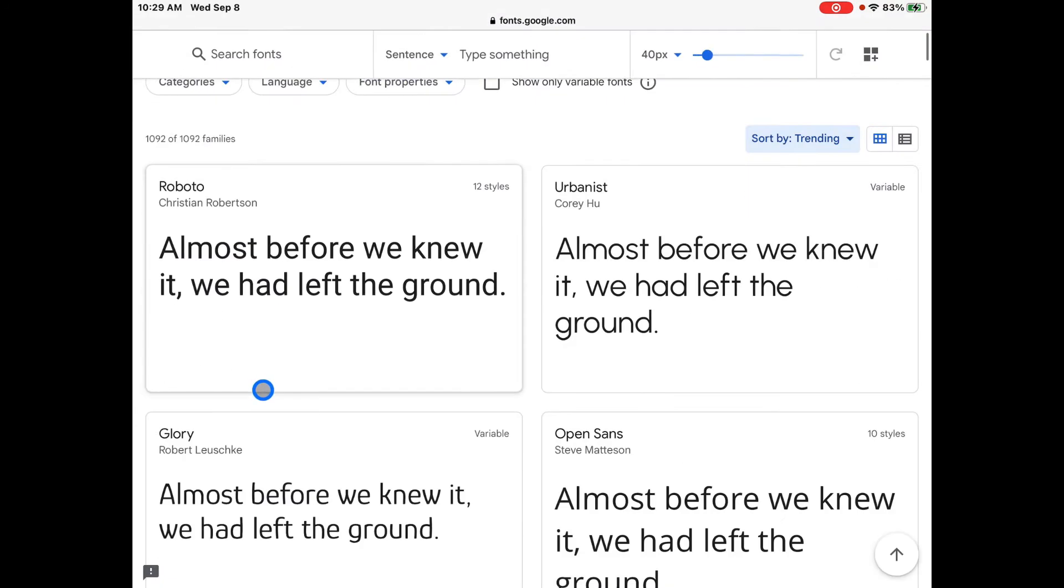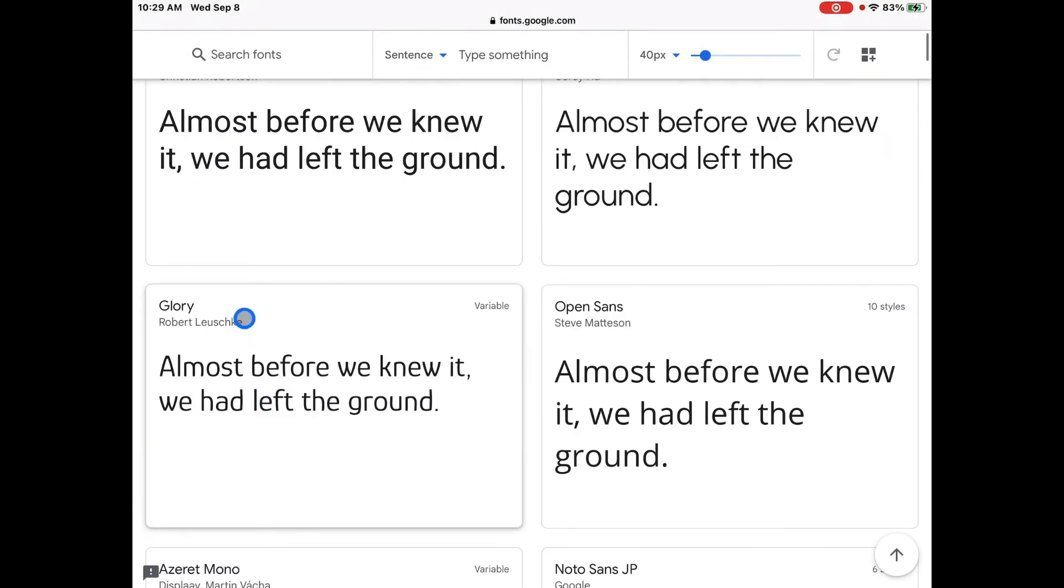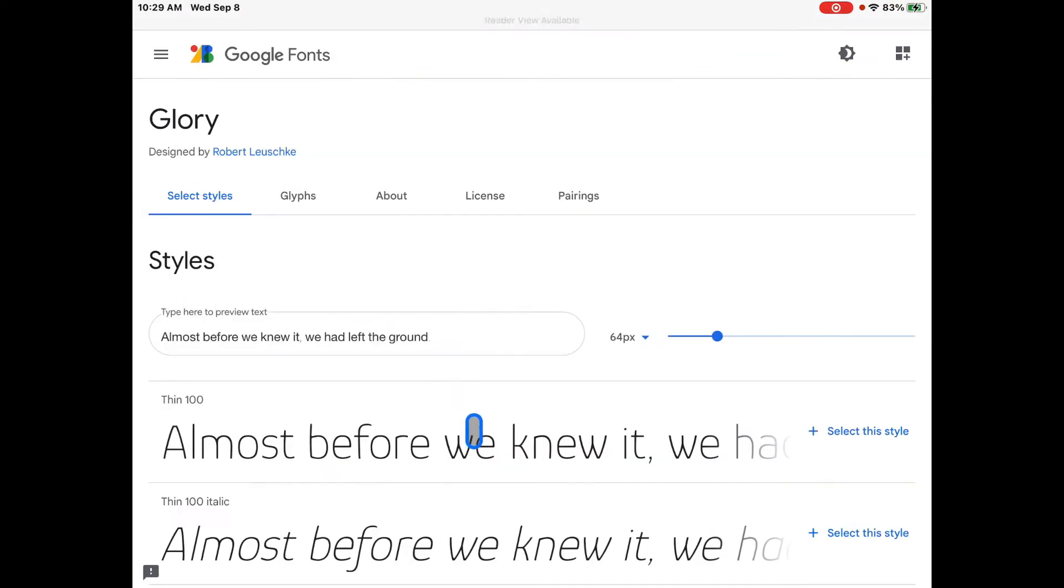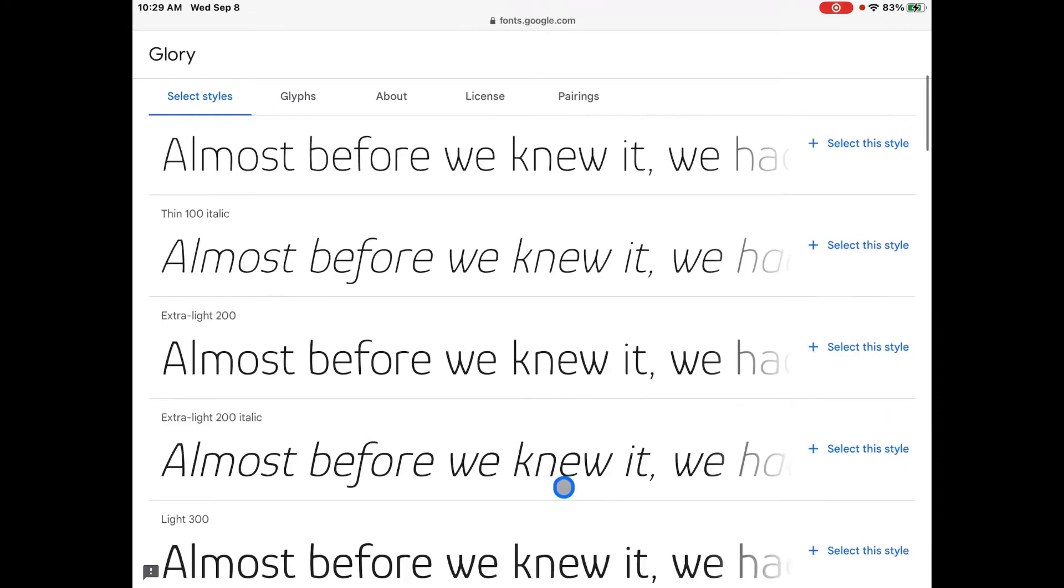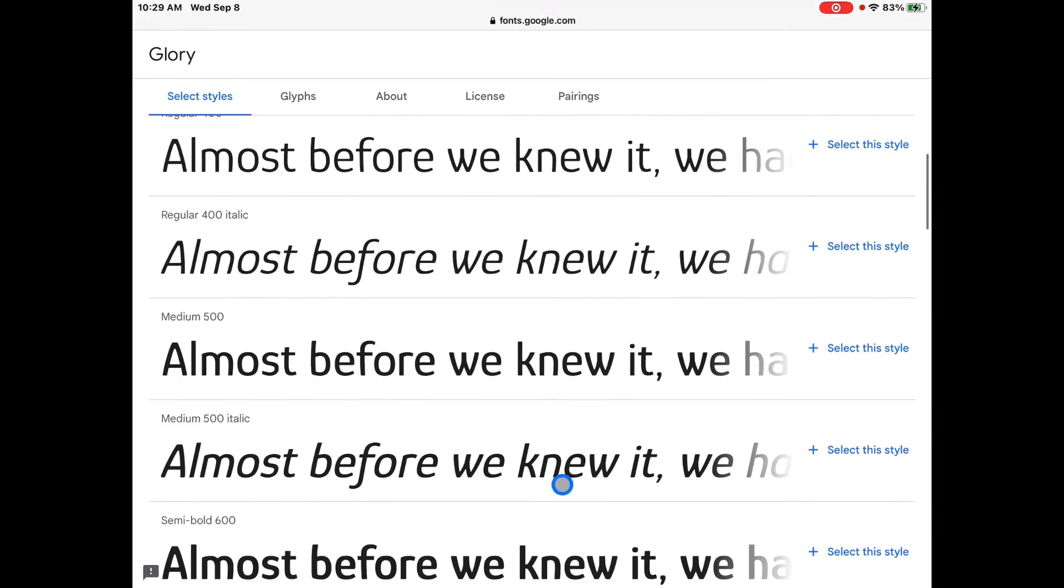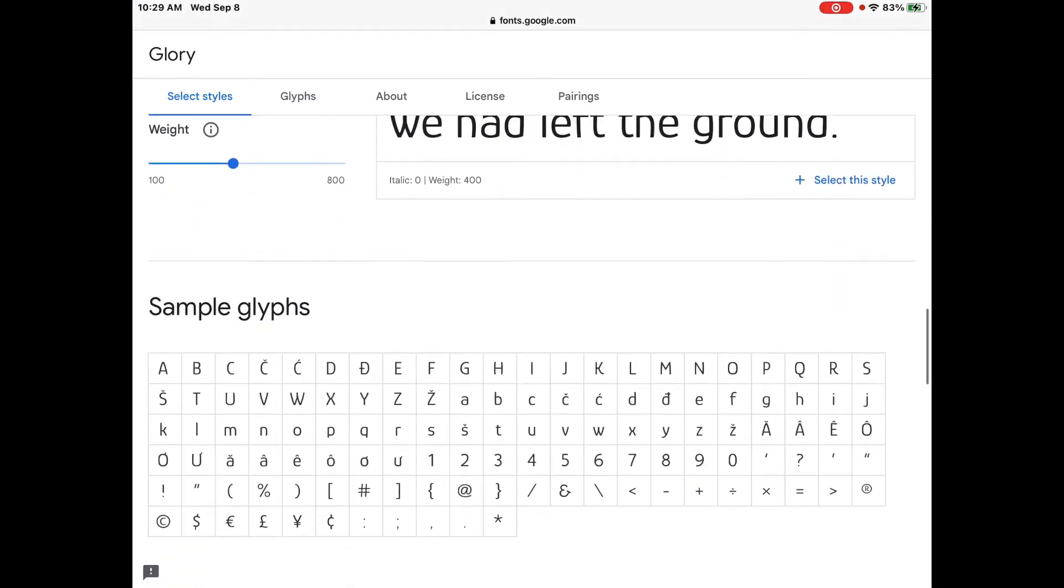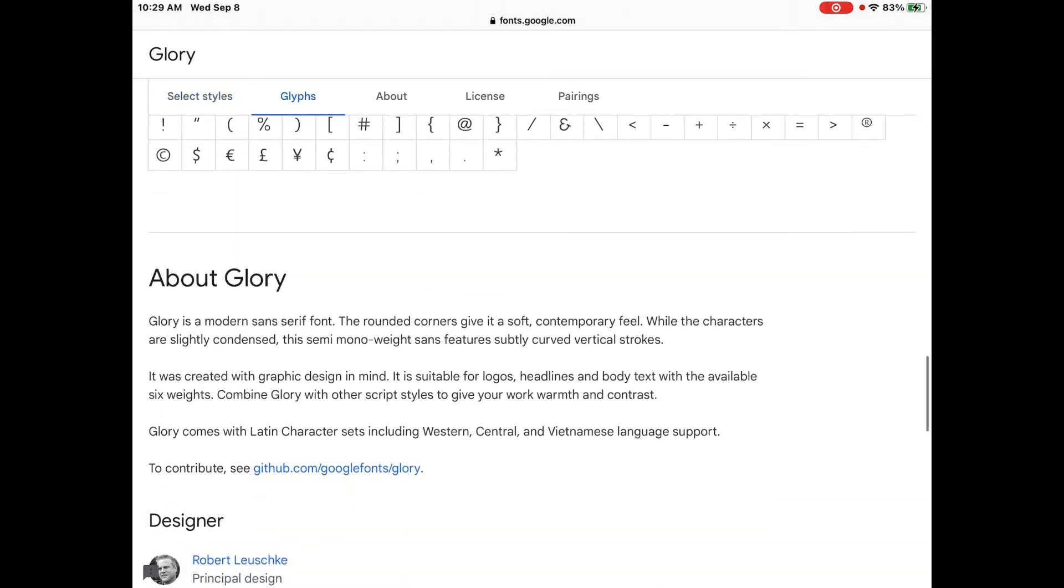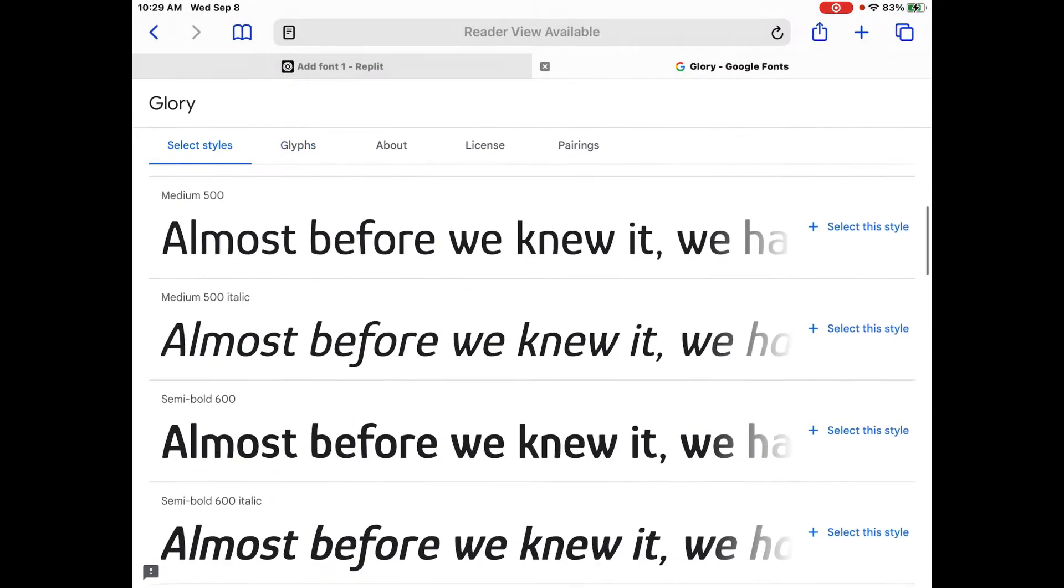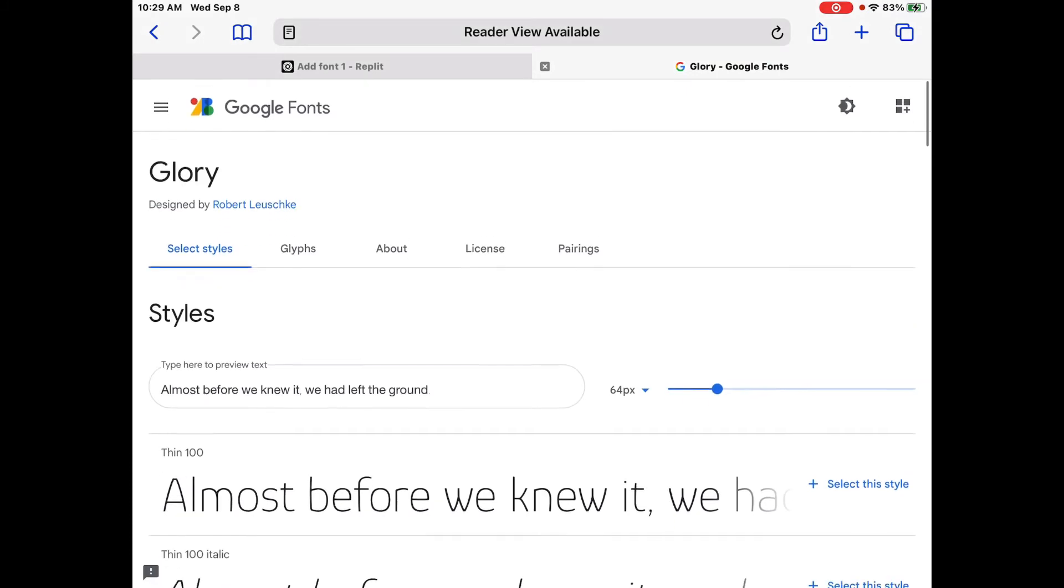So let's just look at one real fast. We're going to look at Glory, and you can see it has lots of different styles, lots of different weights. And if we go all the way to the bottom, it'll even explain about what it is. For example, Glory is a modern sans-serif font, rounded corners give it a soft contemporary feel, all that good stuff.